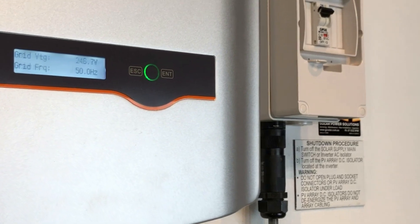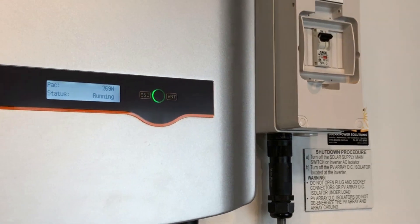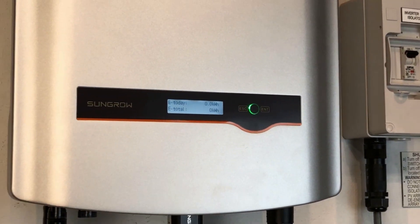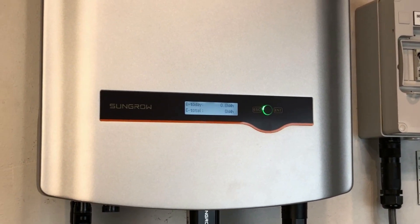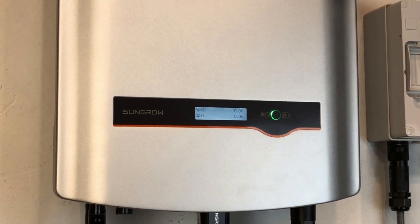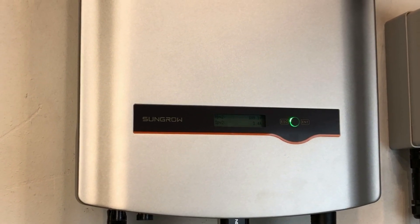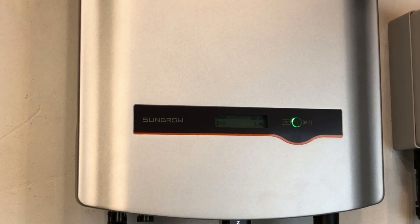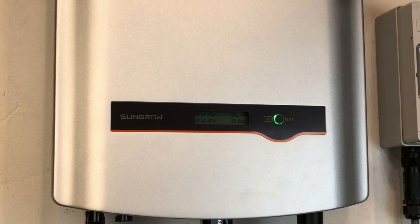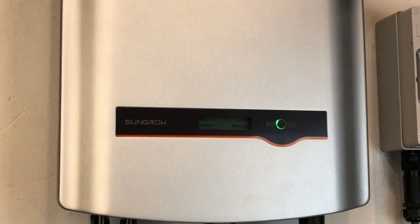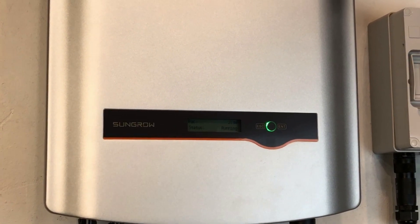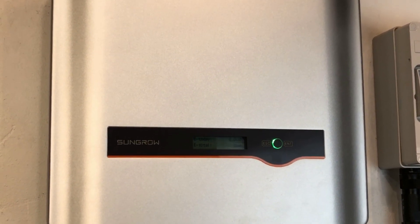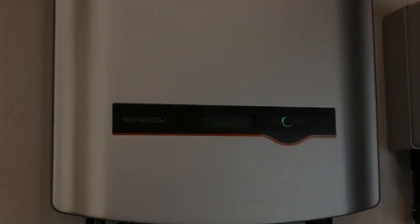So if you're on the Gold Coast of South East Queensland and you need any assistance with a SunGrow solar inverter don't hesitate to get in touch with Gold Coast Solar Power Solutions. We can certainly help. If you're somewhere else in the world I recommend getting in touch with a local solar accredited electrician who can assist you further. Thanks very much for watching this video.